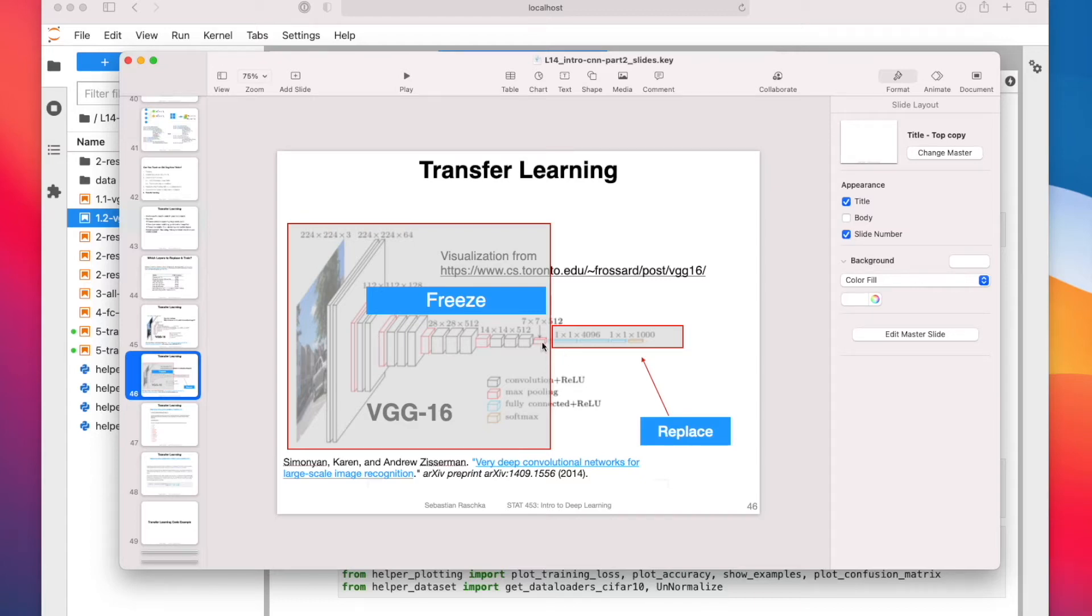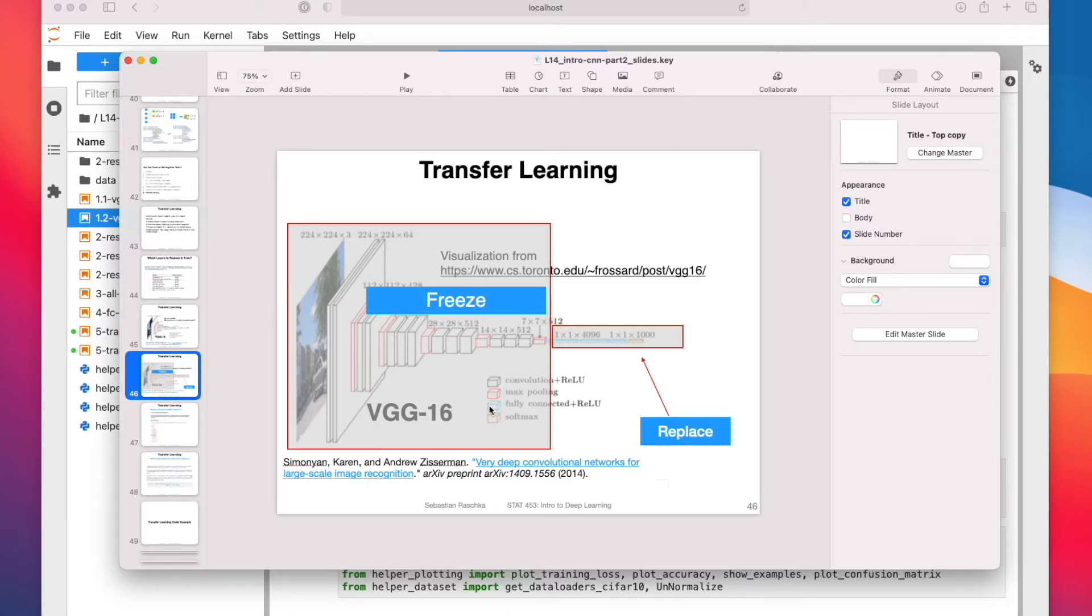All right, let's now talk about transfer learning. In particular, we are going to take a look at how we can use a pre-trained VGG-16 that has been pre-trained on ImageNet, and then fine-tune it on a target dataset. We are going to work with CIFAR-10.